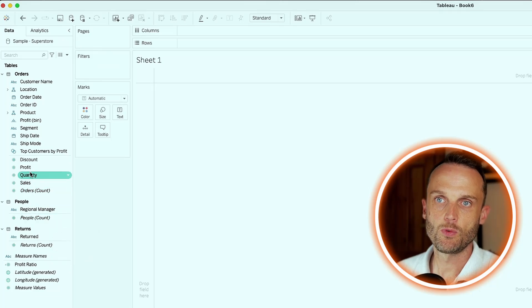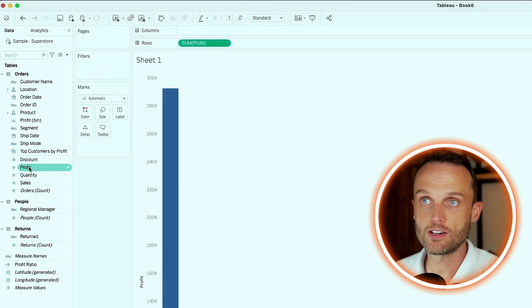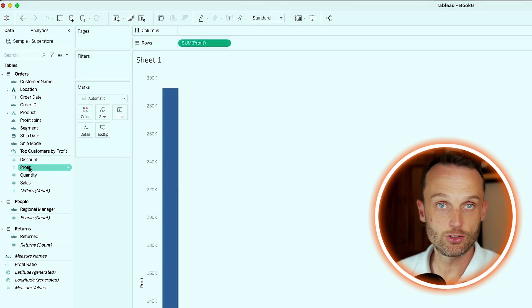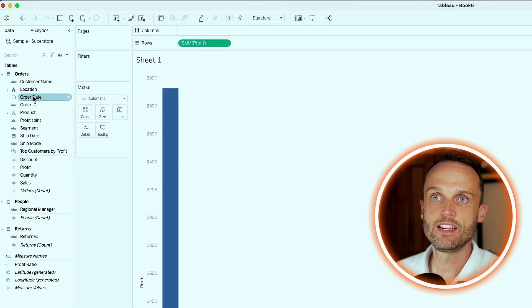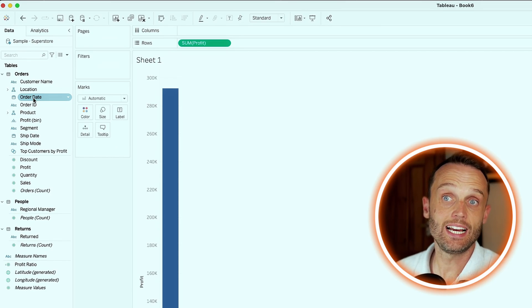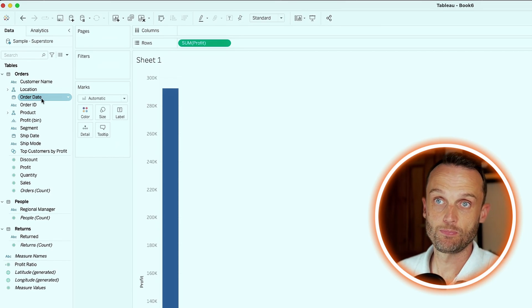So as mentioned earlier, one of the three assets we start off with when creating a dashboard, at least when I do what I suggest people to do, is to start off with time series. Now we know we're working with profit, so I'll double click on that and we'll add it to rows immediately. And then for a time series, we need a date and we'll use order date.